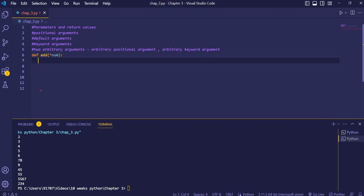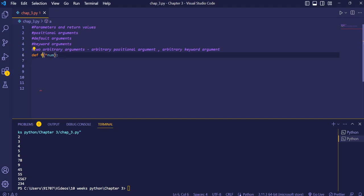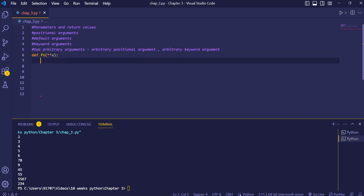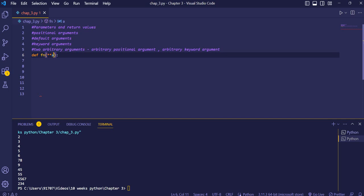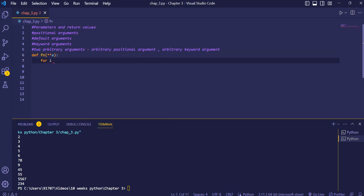Now we'll see the arbitrary keyword argument. We define a function with a double asterisk parameter, like **a. The double asterisk converts 'a' into a dictionary, which stores items as key-value pairs. We use a for loop to access and print the items stored in this dictionary.